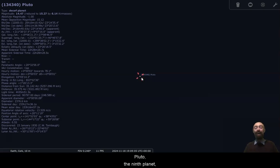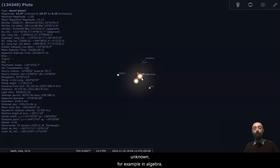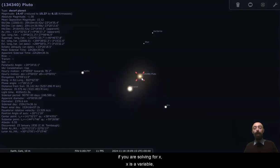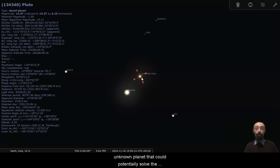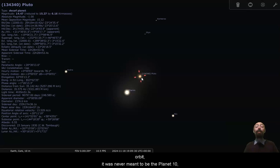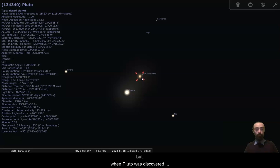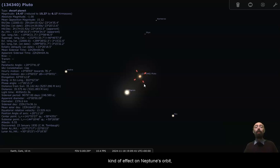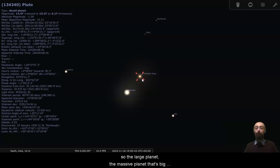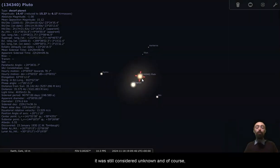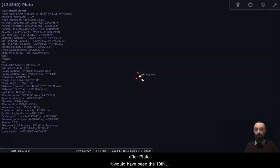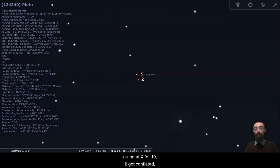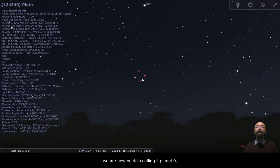Pluto, the ninth planet, it was at least considered the ninth planet. Planet X was used as a placeholder because it was unknown. For example, in algebra, if you're solving for X, X is a variable, it's unknown. And planet X was an unknown planet that could potentially solve the mathematical equation explaining Neptune's strange orbit. It was never meant to be planet 10. But when Pluto was discovered, and Pluto was named the ninth planet, Pluto's tiny. It's way too small to have any kind of effect on Neptune's orbit. So the large planet, the massive planet that's big enough to affect Neptune's orbit, it was still considered unknown. And of course, after Pluto, it would have been the 10th planet. So planet X, the Roman numeral X for 10, it got conflated, it all got mixed up and mixed together.